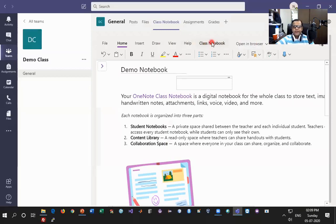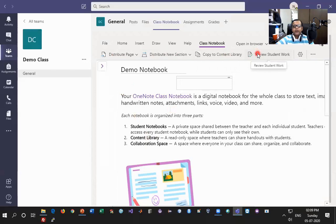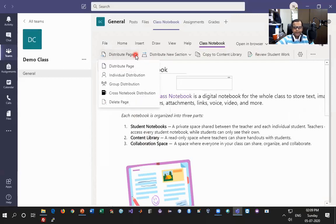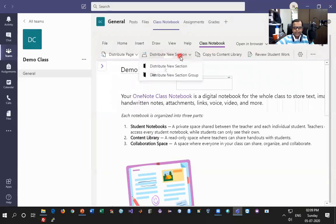There is one more cool feature here called Class Notebook in the menu. Clicking on it you have: Distribute Page, Distribute a Section, you can copy content from here and store it permanently to the course library, and the final option is Reviewing Course Work by the student. Let's take a quick look at Distribute Page — I can distribute a complete page individually to a certain student, or distribute a section to a student or group of students. Similar options are available for Distribute New Section.